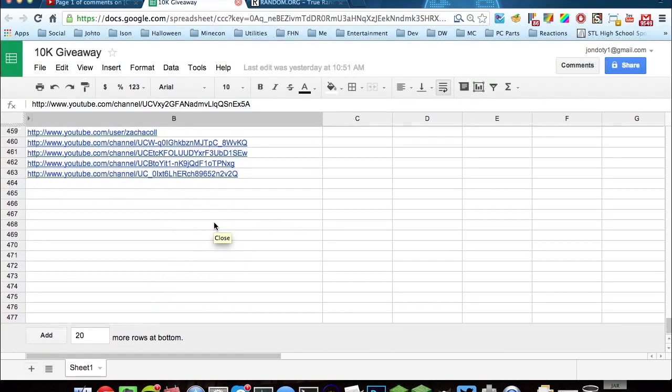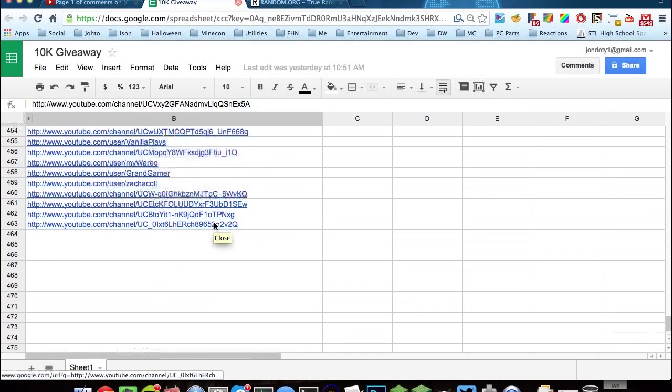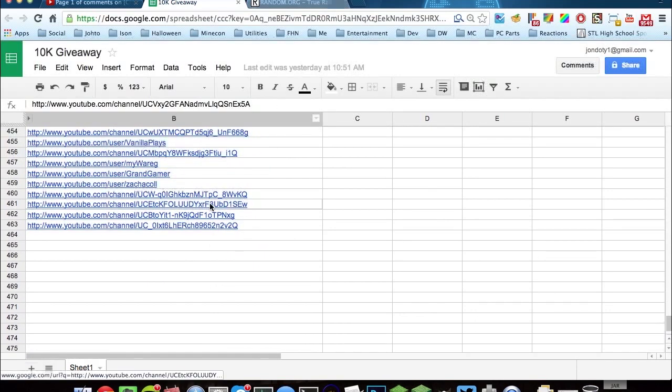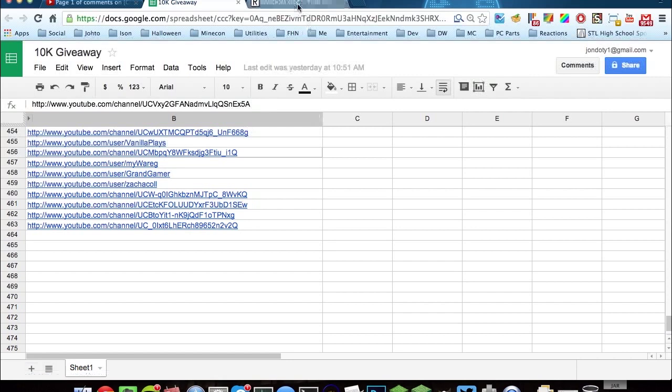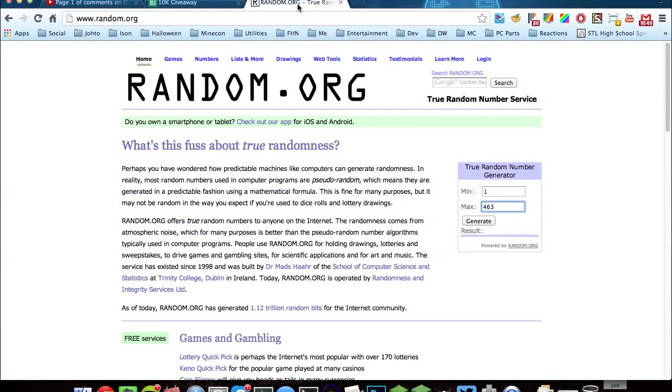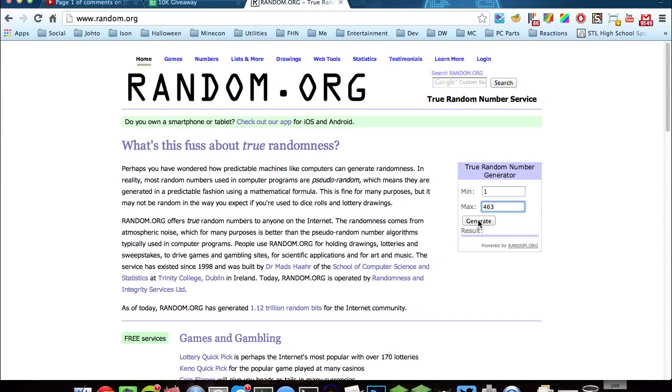So I'm going to take this range of people and put them into a random number generator, and the first five numbers are going to win. So let's go ahead and generate our first number.